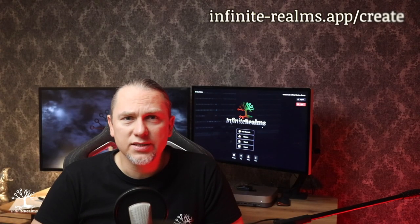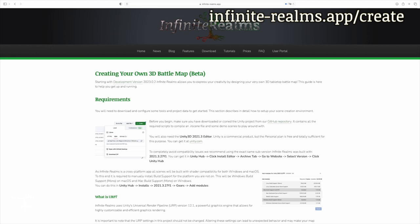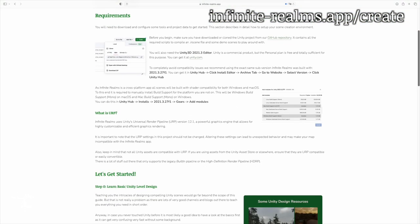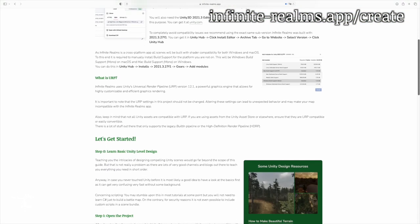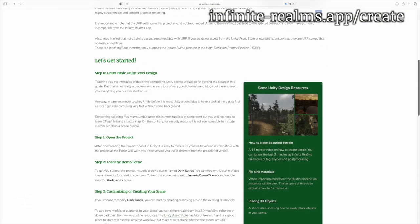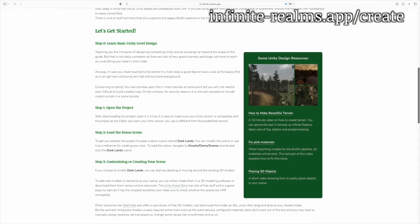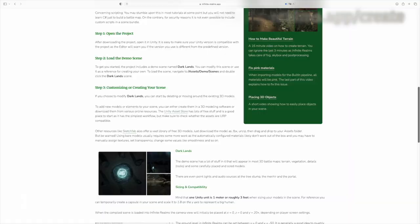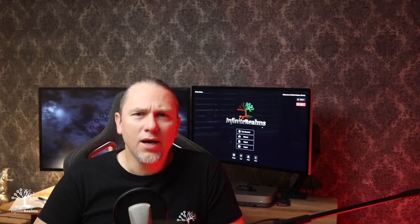Well, if that was a bit too much all at once, you can also come back to the written version of this walkthrough on our Create page. Link in the description. Once you are happy with your creation, it's time to pack it all up into a neat little bundle.